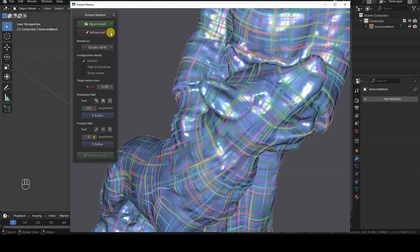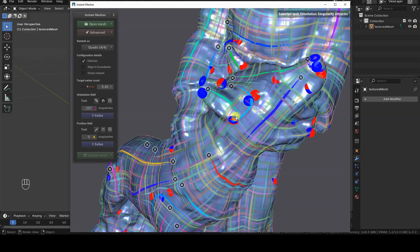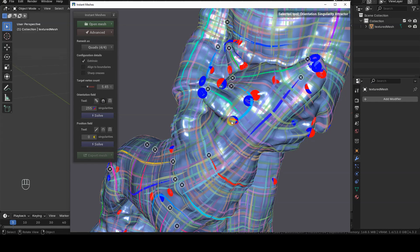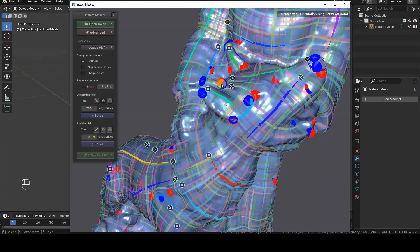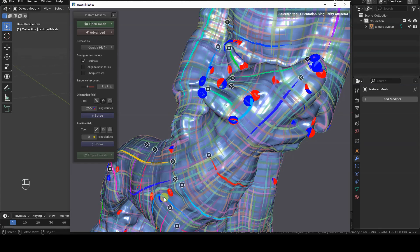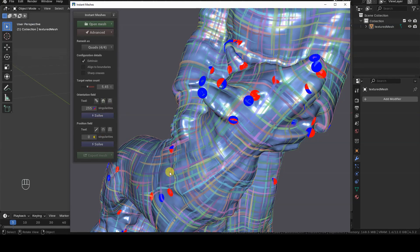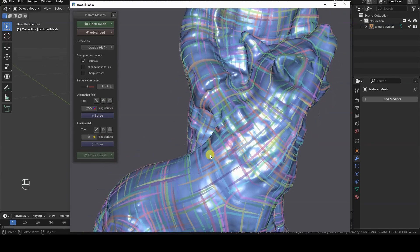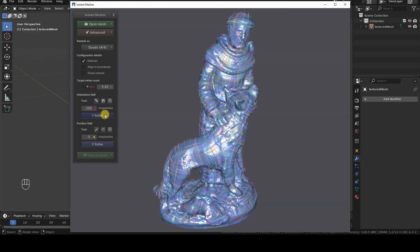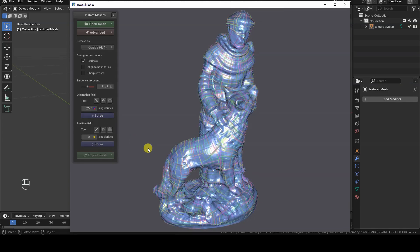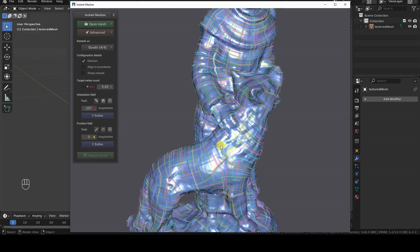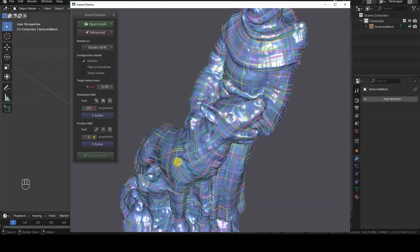The flow is recalculated automatically, so clicking Solve again shouldn't cause visible changes. Keep in mind that some singularities are nearly impossible to eliminate, such as those on faces or, in the case of the little wolf on this statue, near the ears. For instance, I tried defining a new topology flow to fix an issue, but I actually ended up introducing two new singularities.